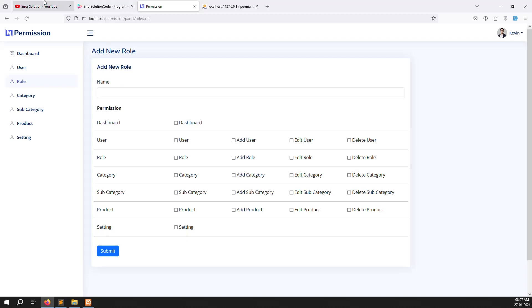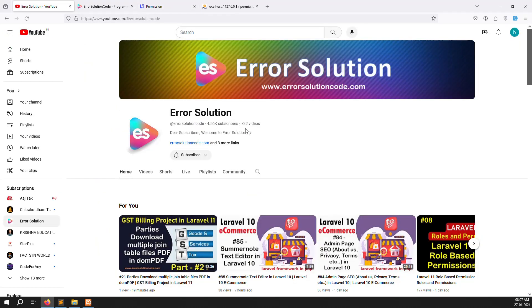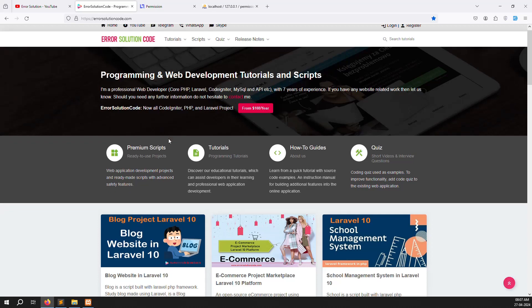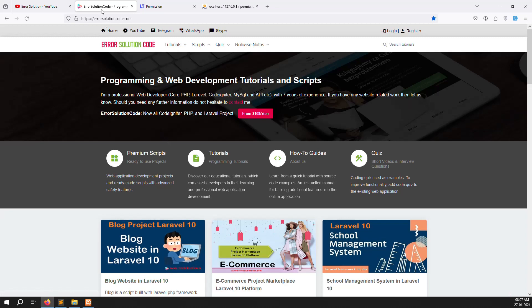If you are new to the channel or this series, please subscribe and press the bell icon so you always get notifications when we upload new content. Also, if you want to buy any script, just go to our official website errorsolutioncode.com.